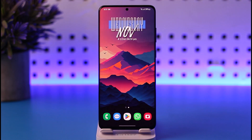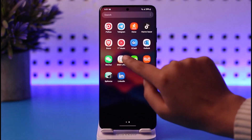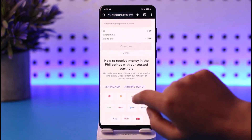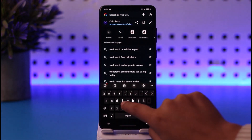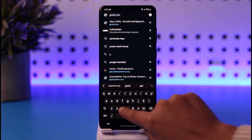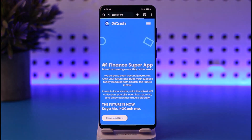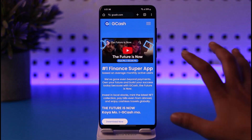First, what you have to do is simply go ahead and access a particular browser in your mobile phone, or you can simply access the GCash app on your phone. Go ahead, search for GCash, and get to the official website or app.